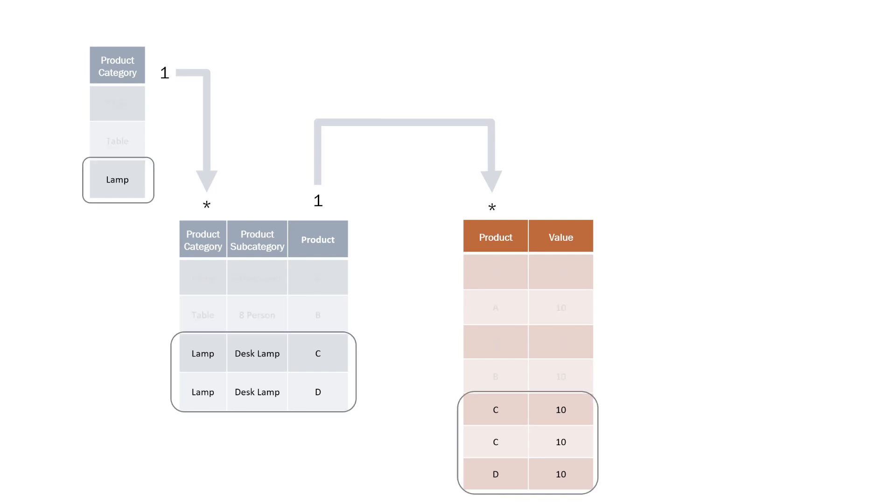This table has a subsequent relationship which is also a one to many which goes to our sales table. Therefore, if we filter our product category on lamp, we can see that this filter propagates through to our products table and filters our two products which are lamps, product C and product D.